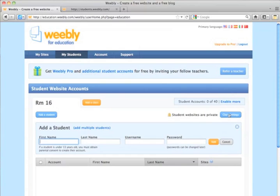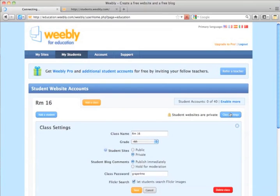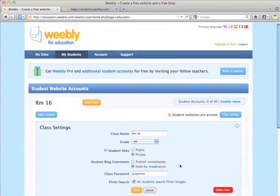And the first thing I'm going to do is go to Class Settings. Because I want to turn on the blog comments for Hold for Moderation, so that I have the opportunity to view and approve any comments coming to my students' web pages. I'm going to click Save.